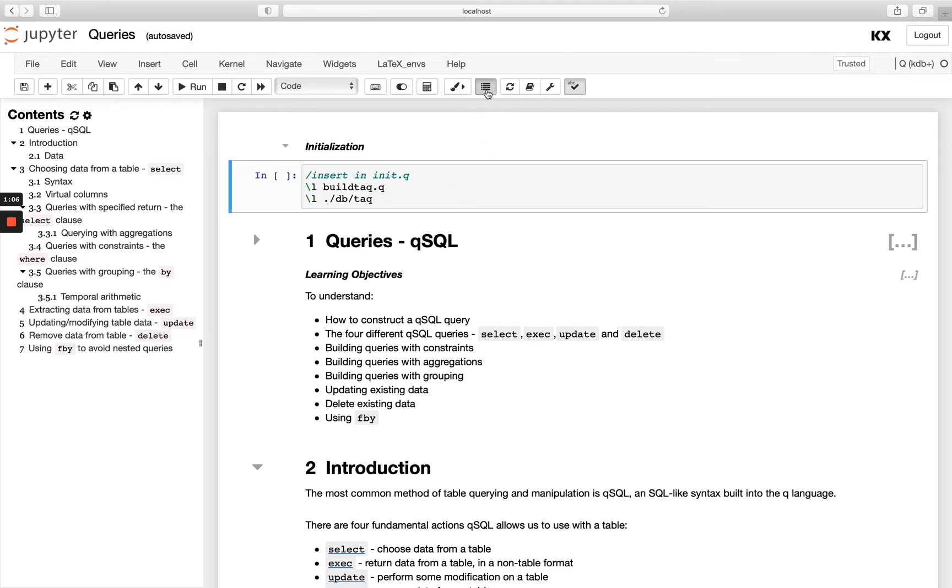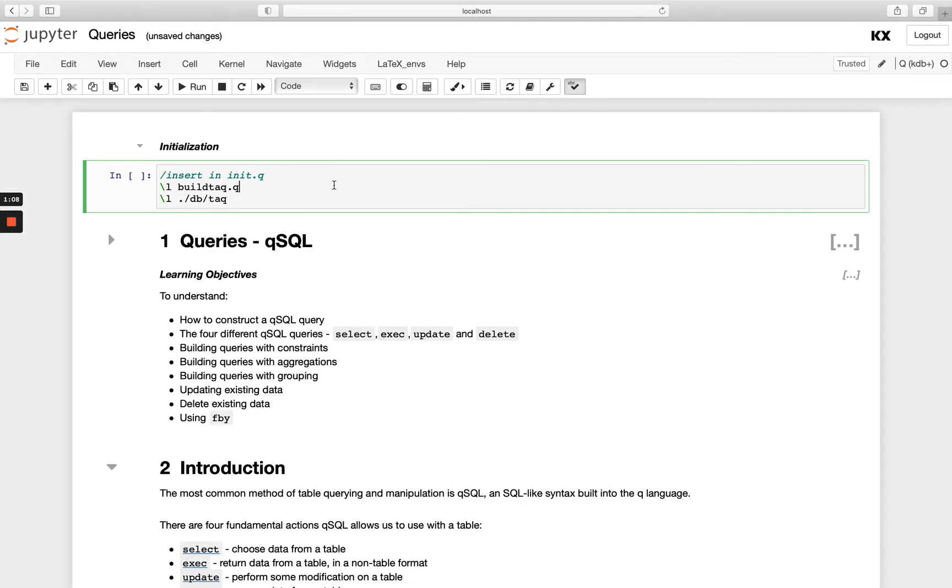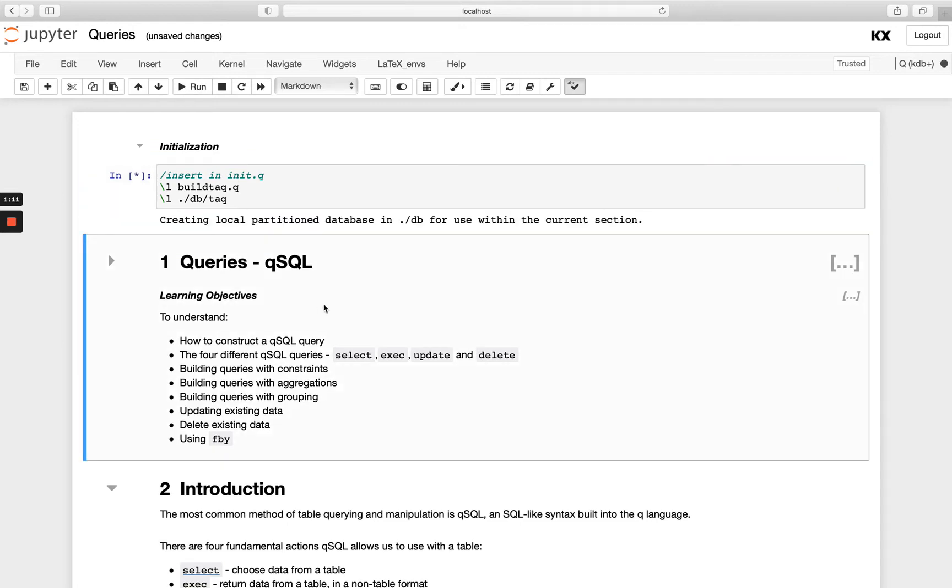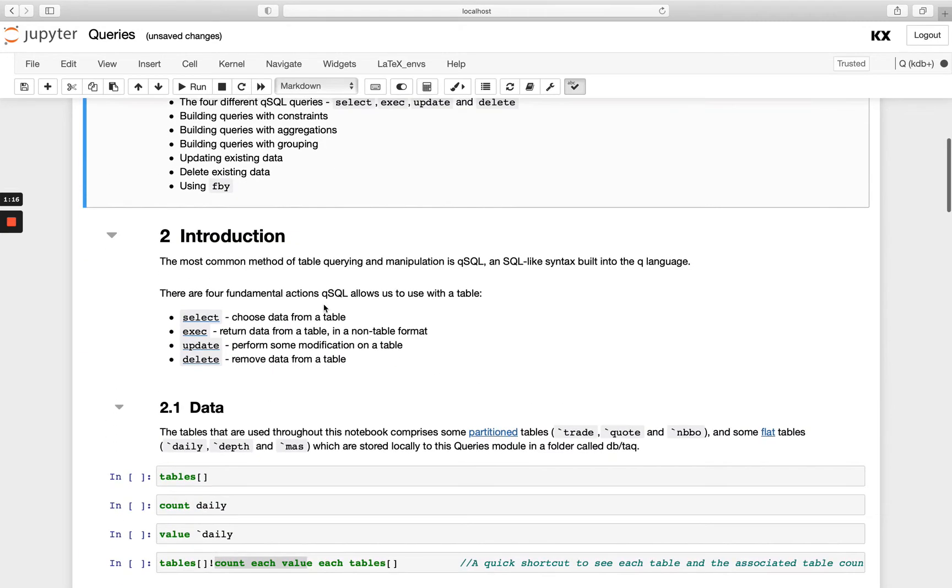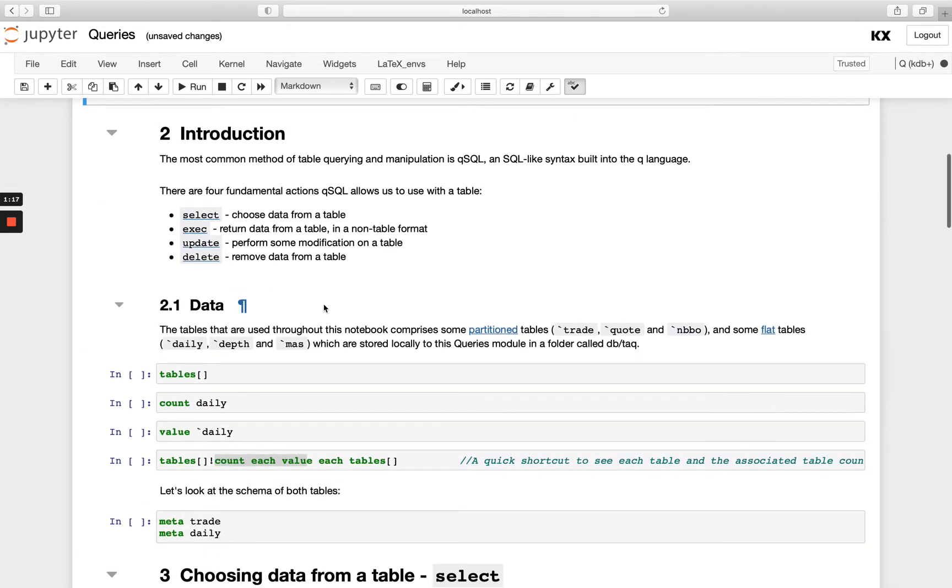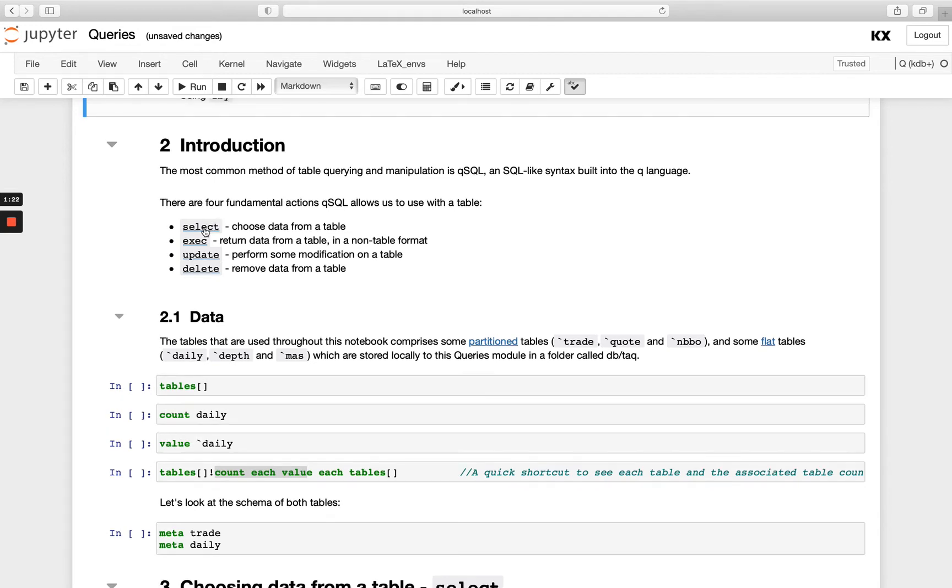OK, let's get started. So as always, we'll run our initialization cell up the top and that's going to load in our data we're going to require for this module. OK, so there are four fundamental actions in QSQL: select, exec, update and delete. Select will let us choose data from a table, so we're just returning the data we want from the table as a table.